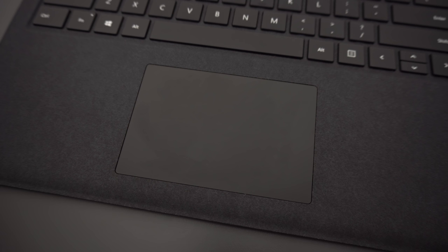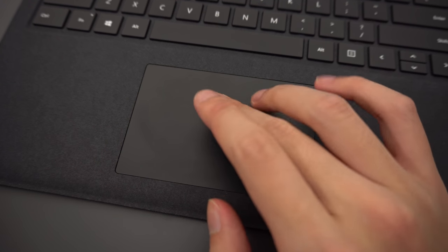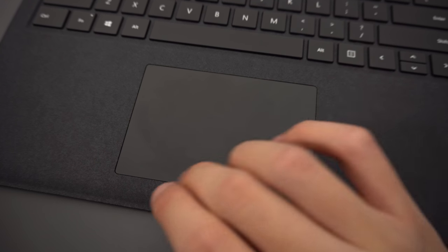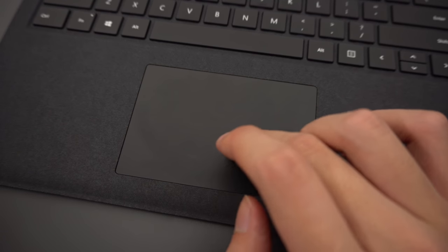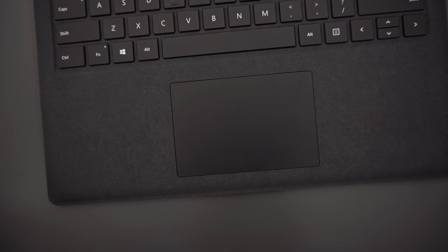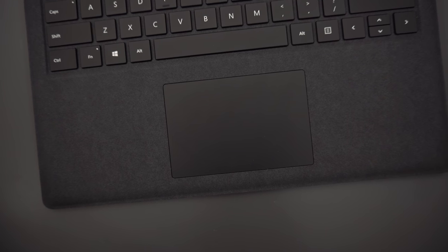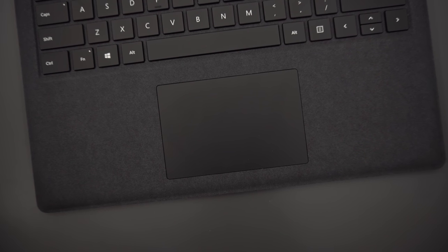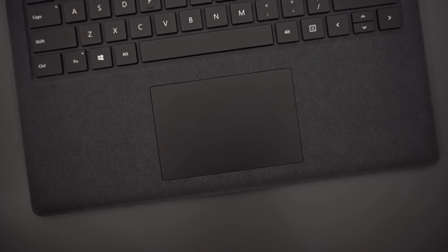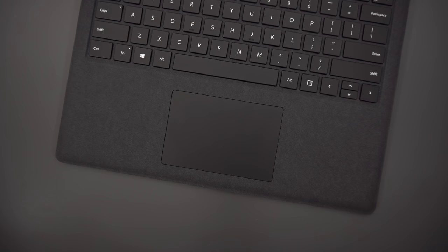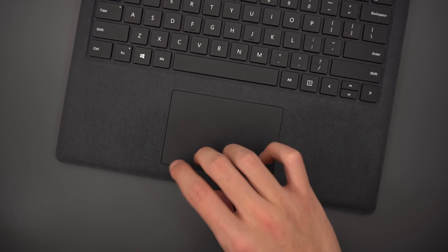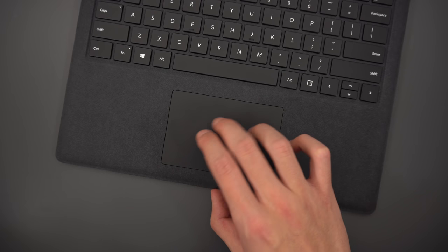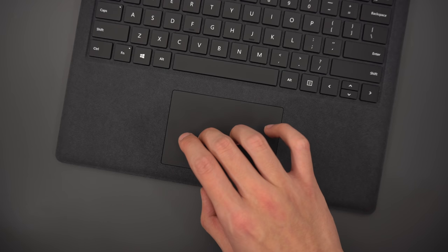It's the same trackpad as last year, I think. It's got a glass surface, tracking is accurate, gestures work great, the clicks are a little bit loud, but the clicks themselves feel good. I've seen some people complain about the size of the trackpad. For me, I don't really find myself going outside of the trackpad when dragging files or using gestures, and some people have palm rejection issues with particularly large trackpads, so I think the size here is fine as it is.